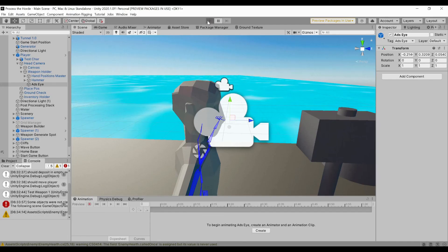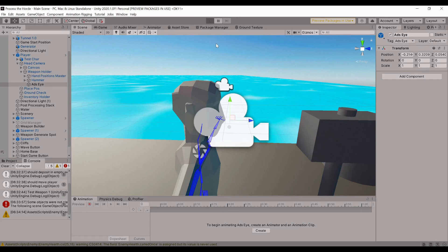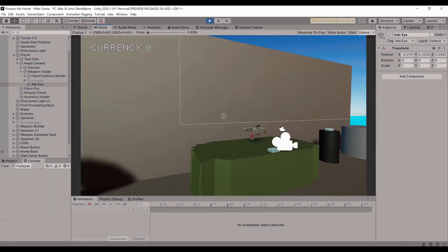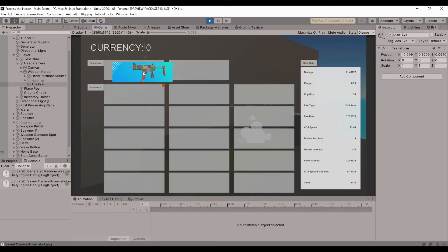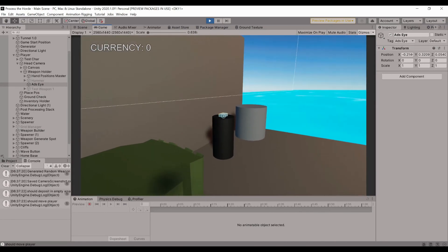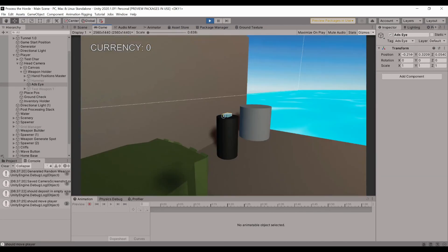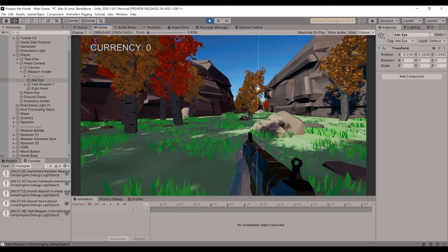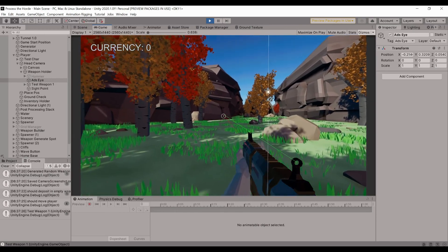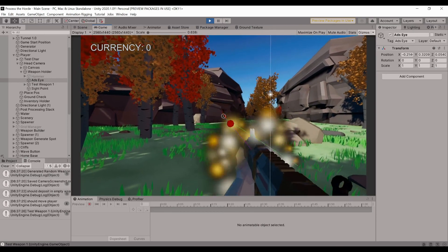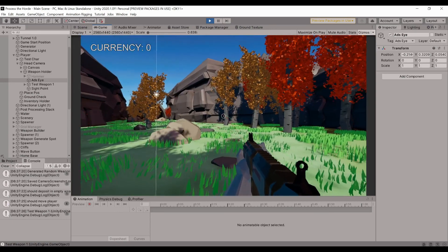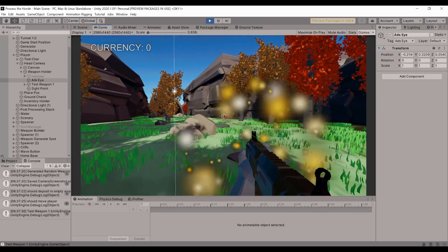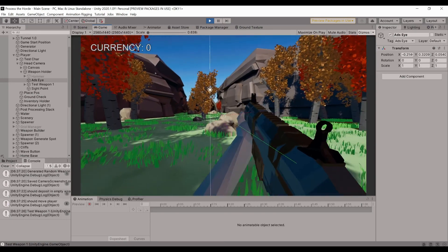Let's go back into Unity and hit play. We'll see that our issue should be fixed and that it should be shooting right at the ray point. And now we're here — as we can see, it's shooting directly at that reticle, and hopefully all our issues are fixed.